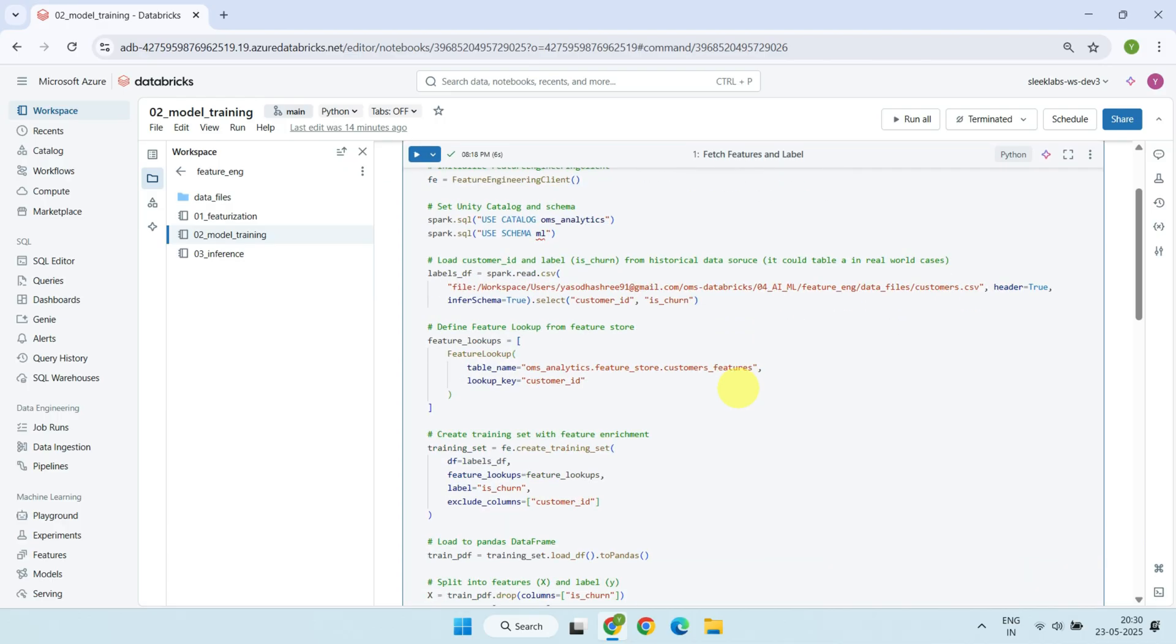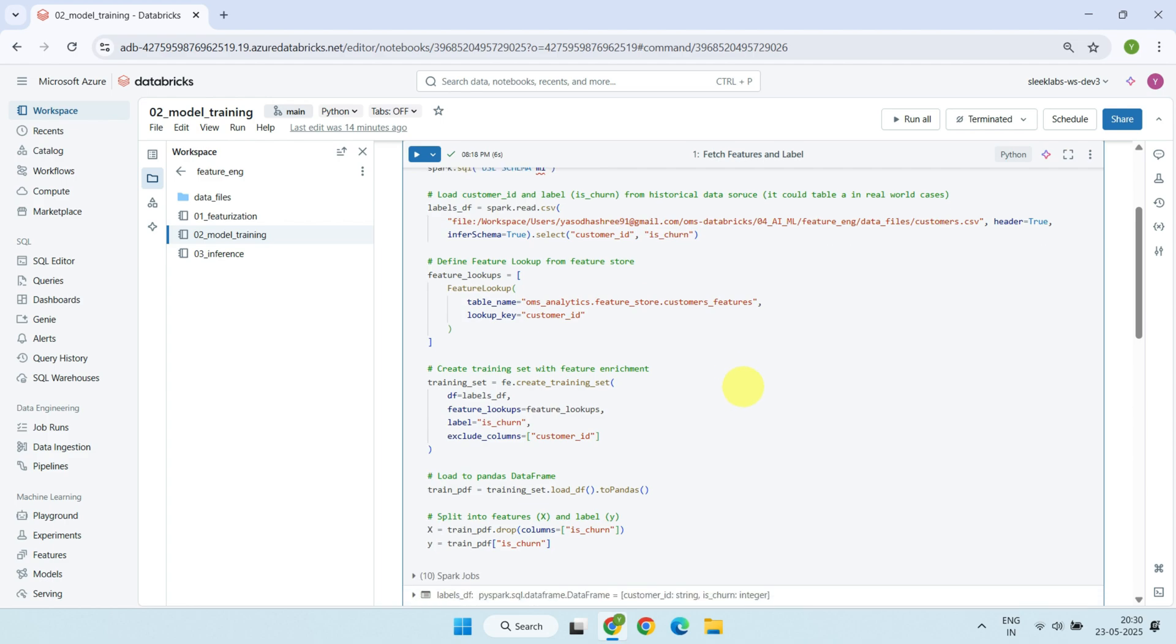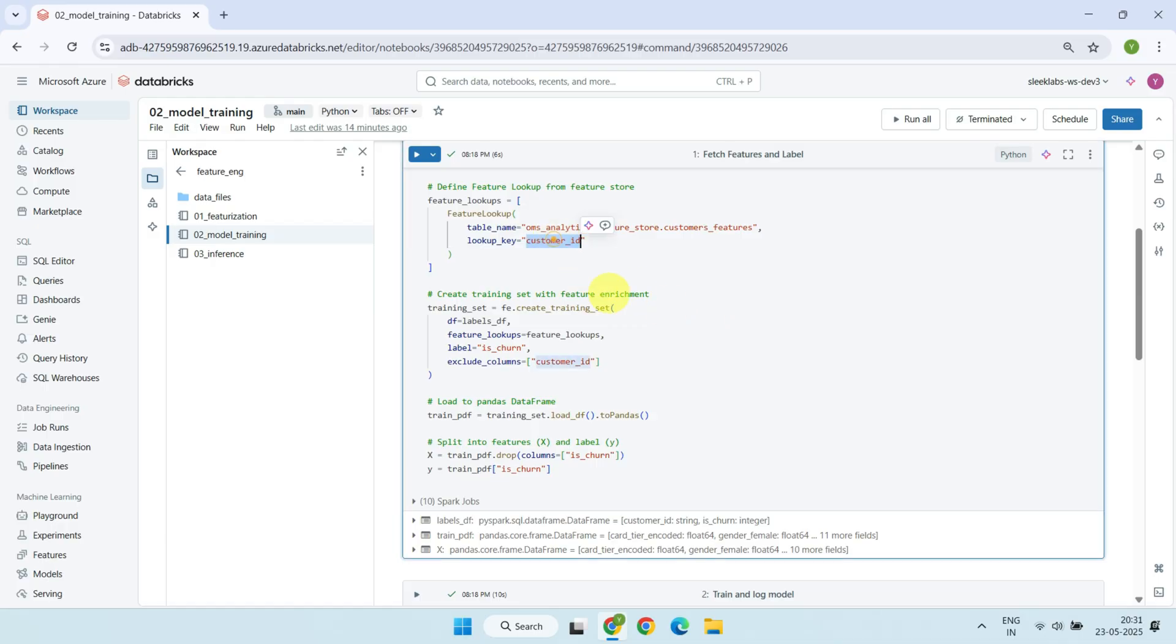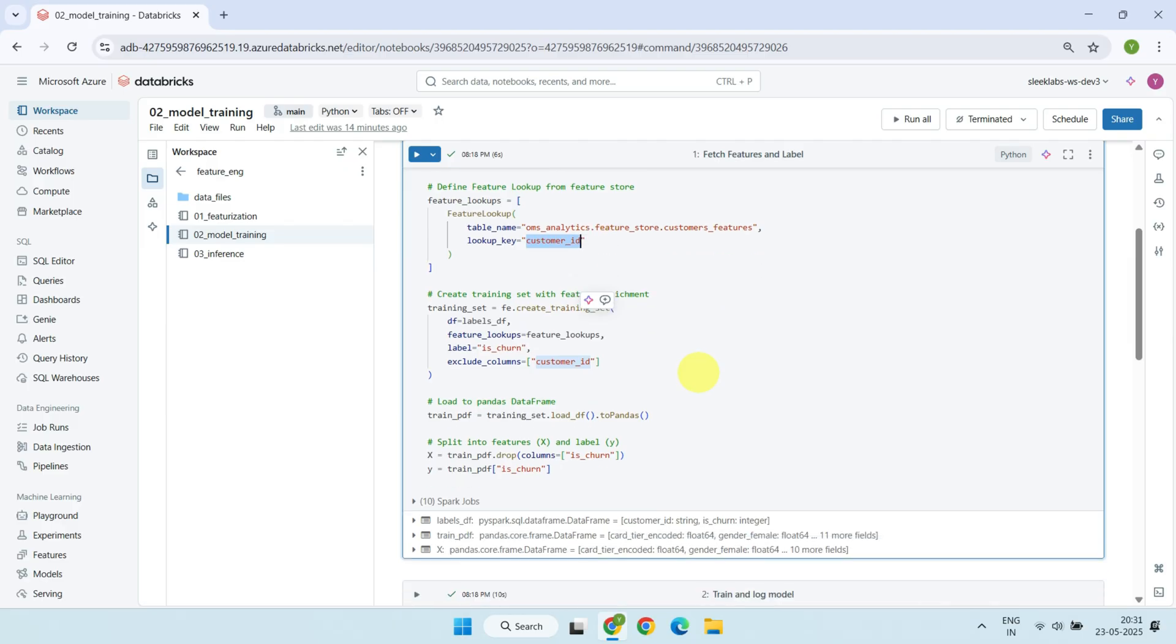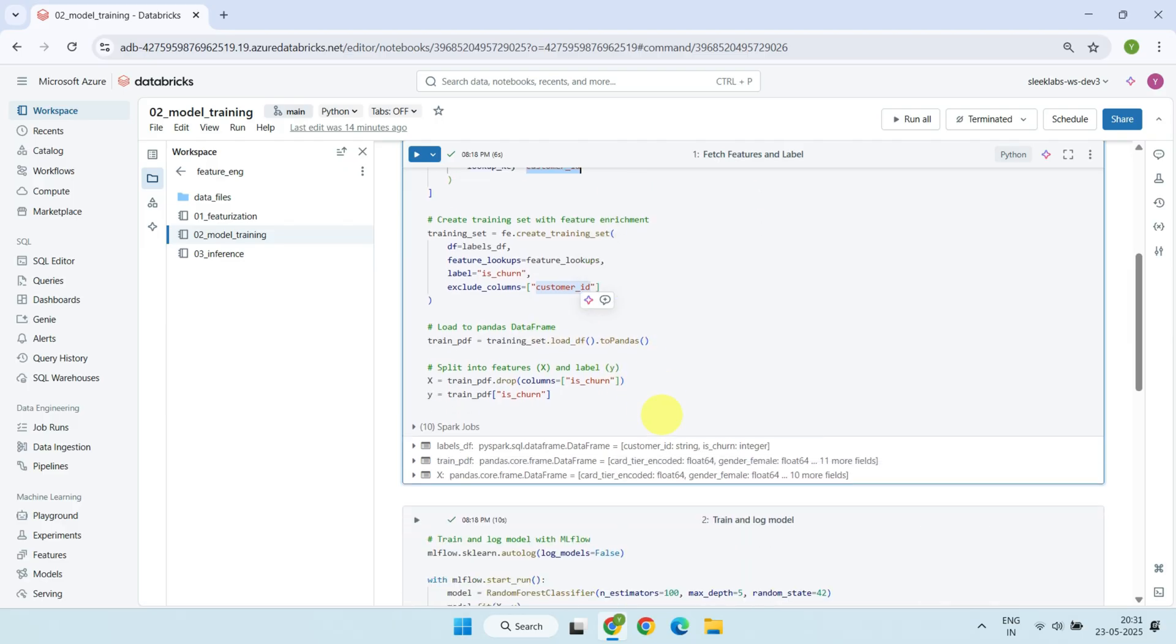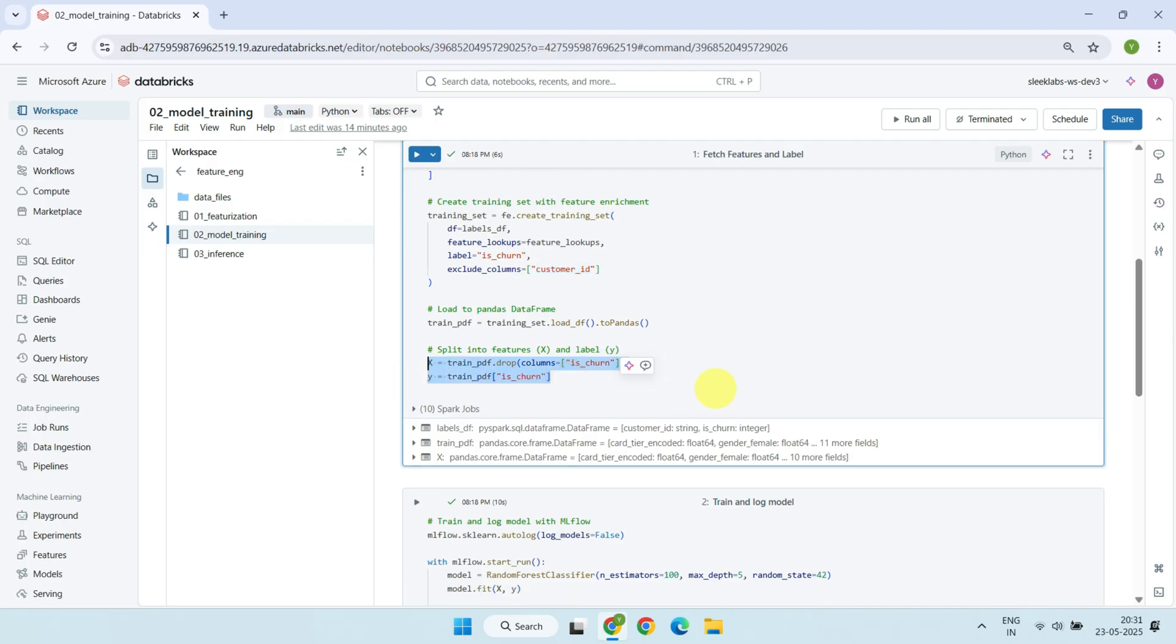Now comes the powerful part. Instead of manually joining or processing all our feature columns again, we simply connect to the Feature Store table we created earlier. By using a Feature Lookup, we automatically bring in all the enriched features for each customer, using the customer ID as the key. This gives us a clean and ready-to-use training data set, which we convert to a pandas data frame for use with SciKit-Learn. We then split the data into two parts, the input features and the label we want to predict.